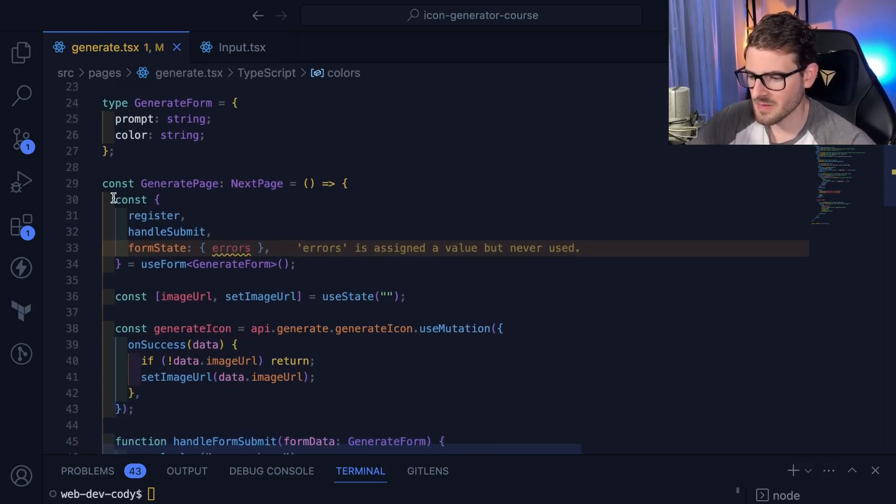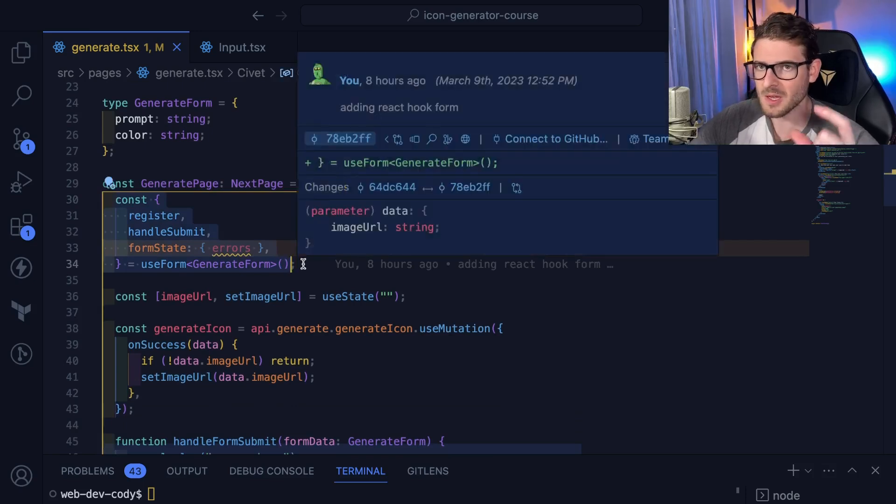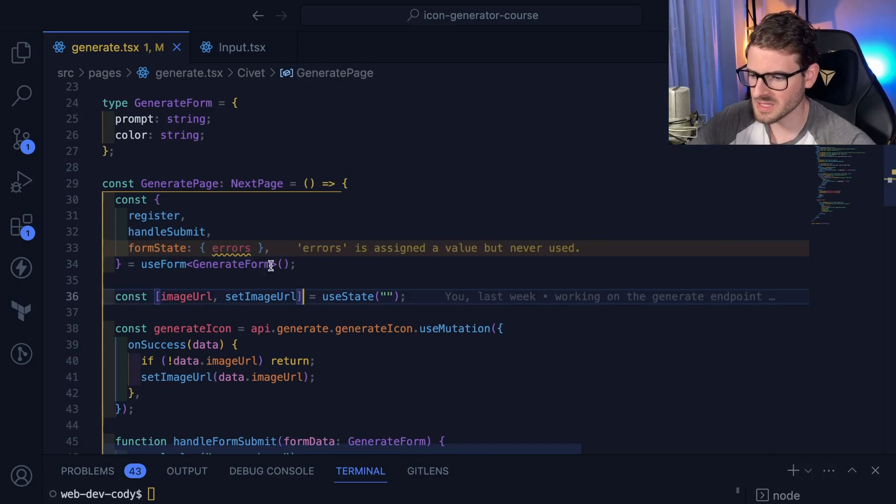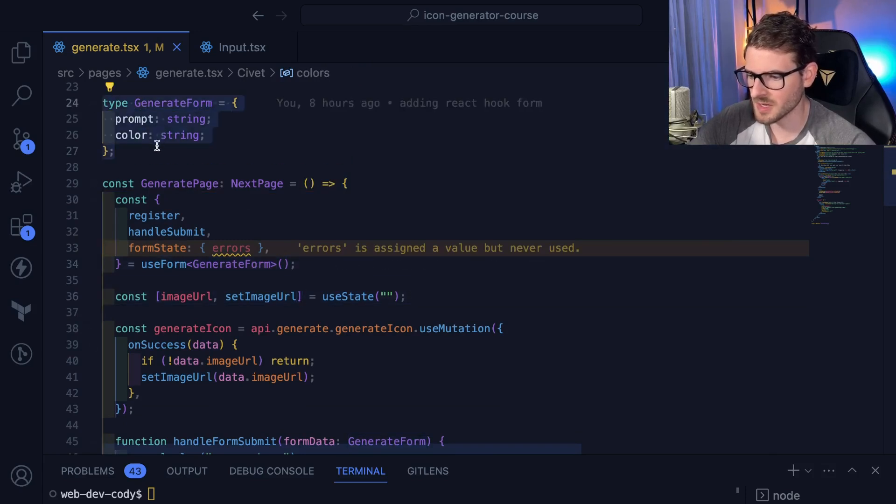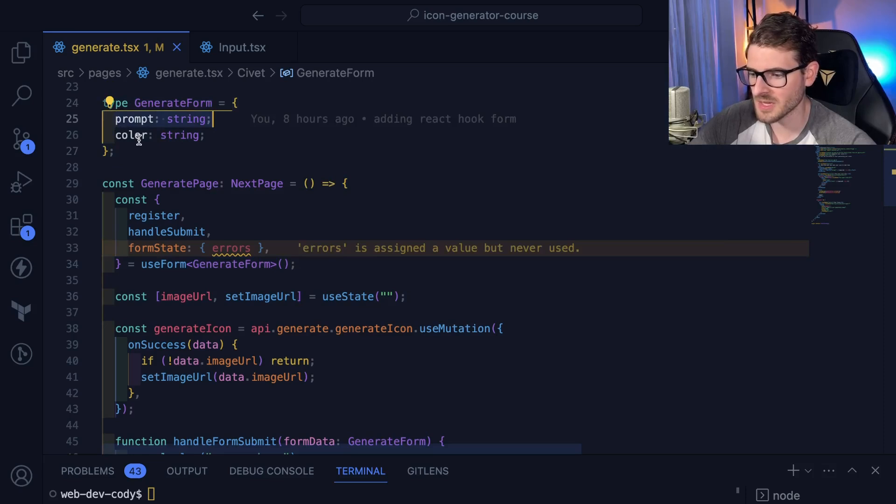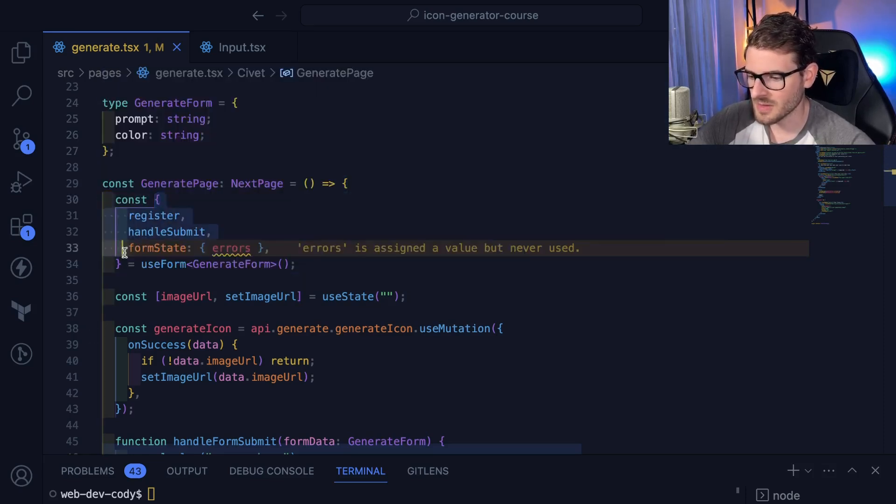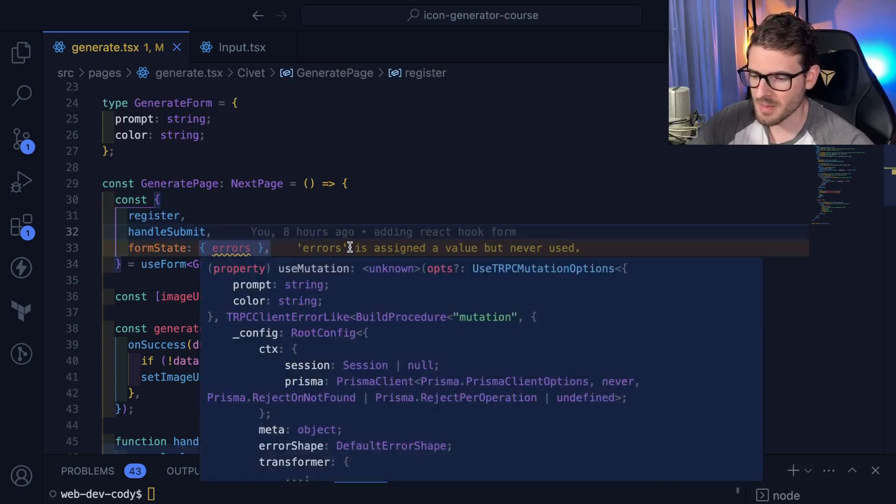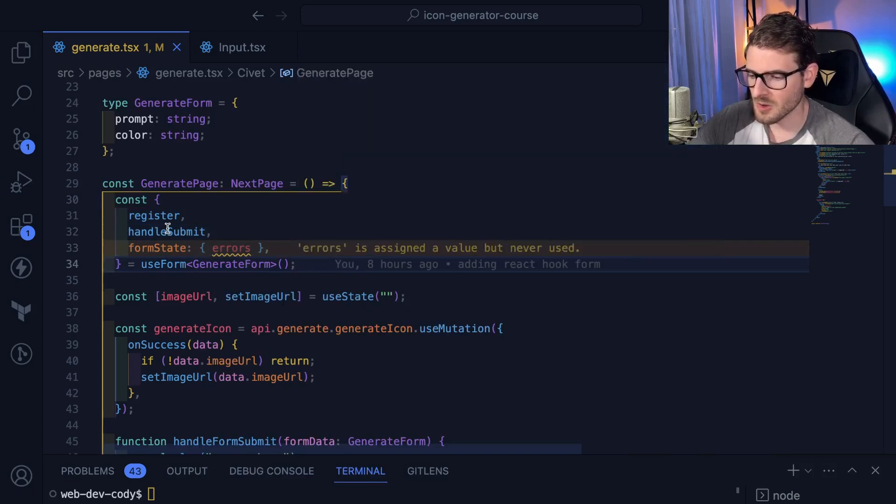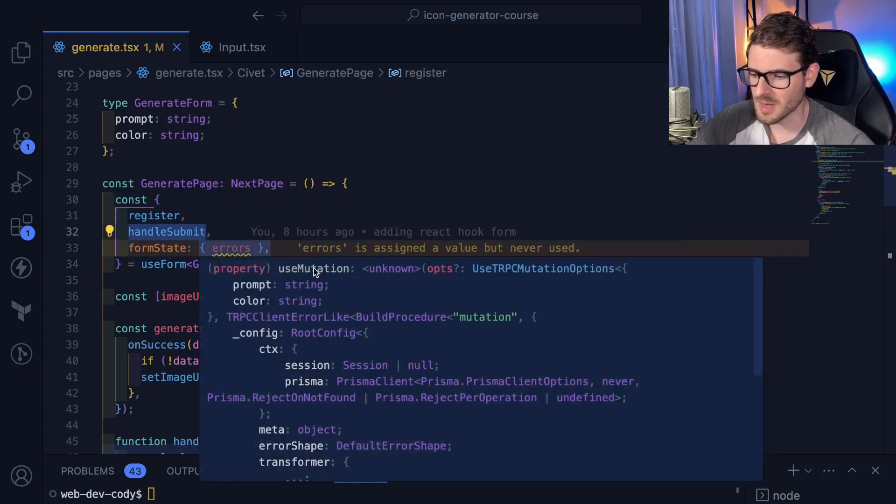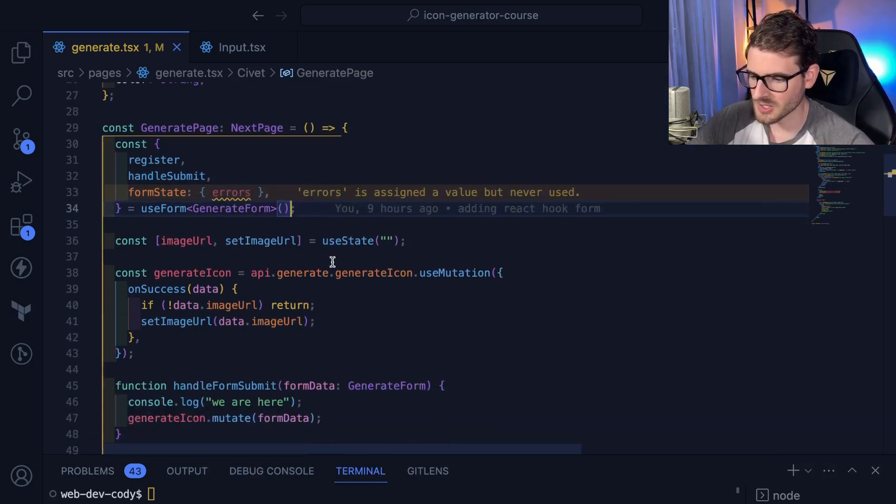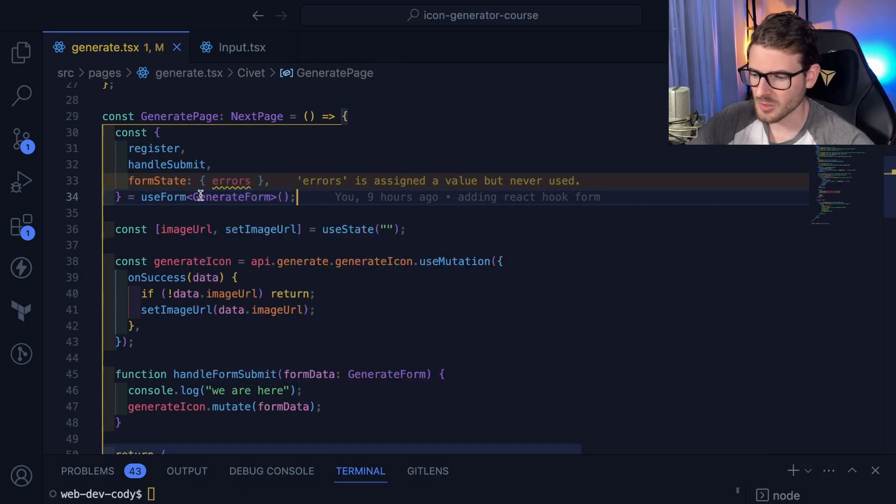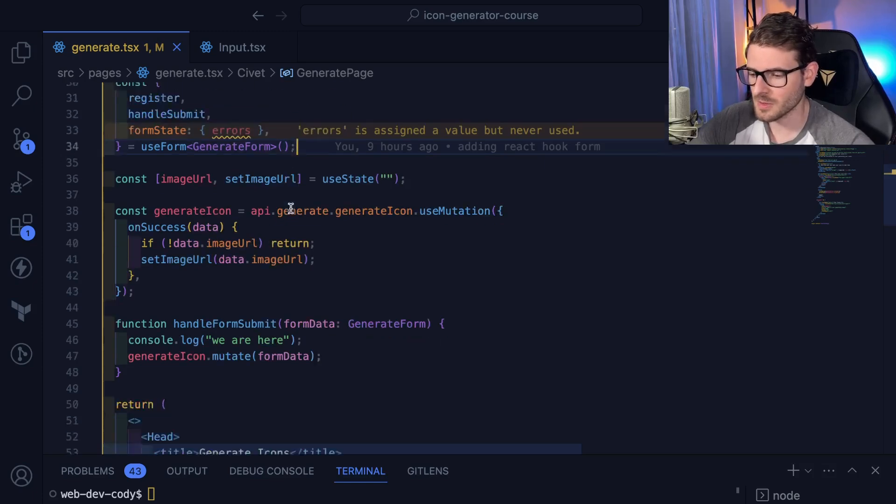The first thing is instead of having that useState where I have my custom form object, I'm just saying useForm. Since I'm using TypeScript, I can pass it a generic type here. I can say this form has a prompt and it has a color and they're both strings. When you do that, it gives you back an object here that you can use later on to register your inputs to the hook library. And then you have a callback function you can use for when the form gets submitted. That's the main changes. We don't have to make our own state variable here. We can just use the hook and that takes care of the state for us.